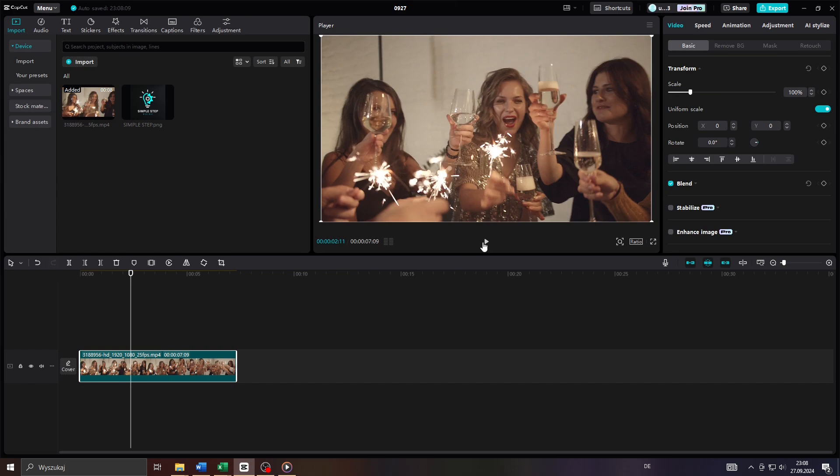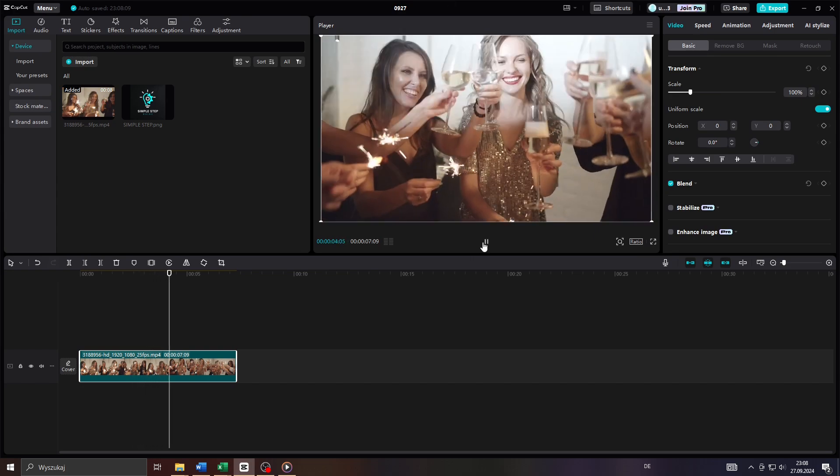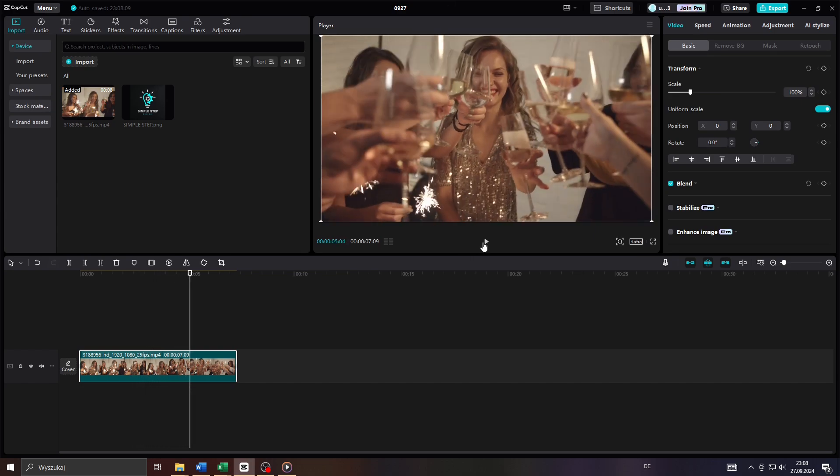Hey guys, what's up? In this step-by-step tutorial I will teach you exactly how you can add a logo design to your video clips on CapCut. So let's get started.